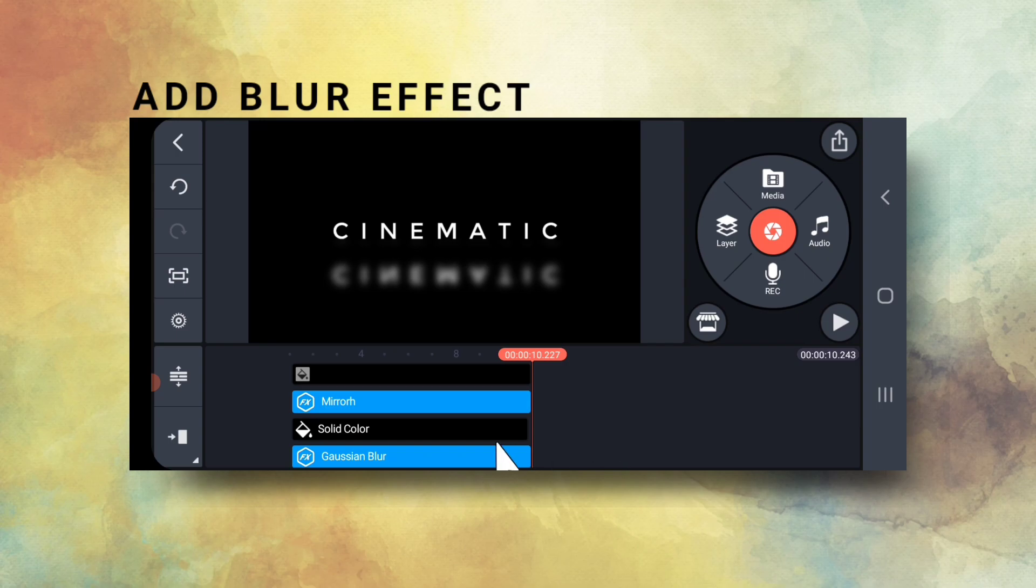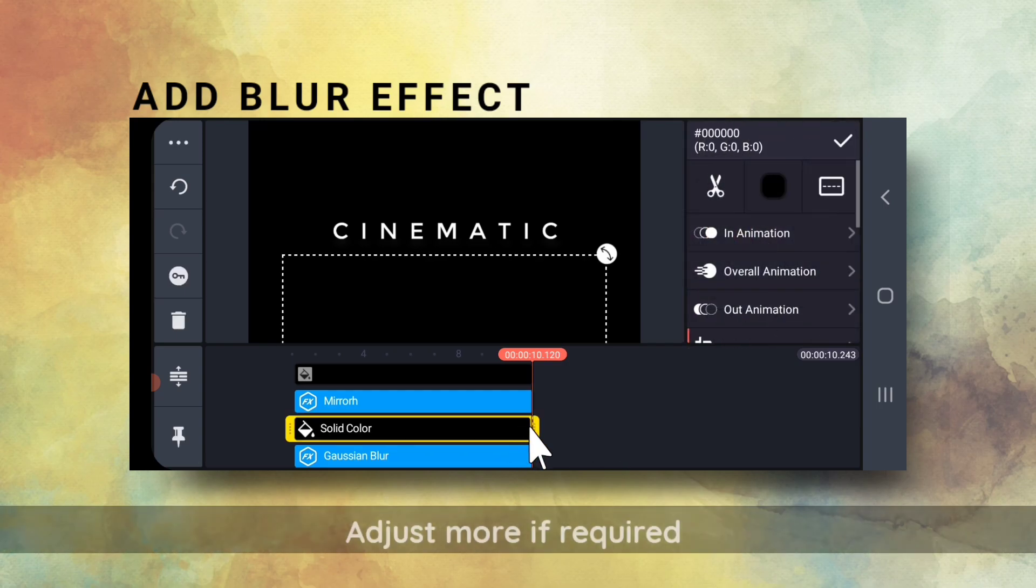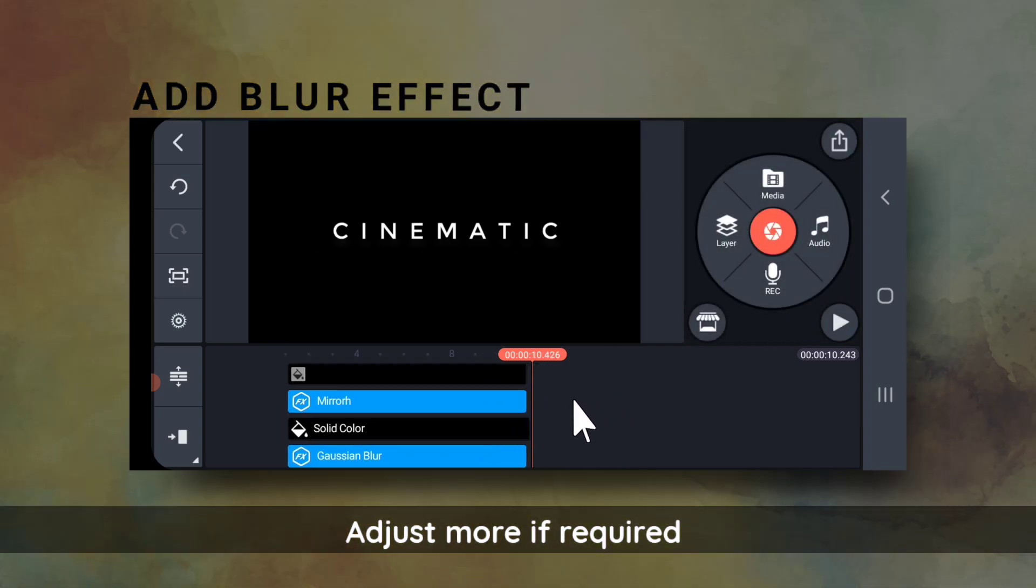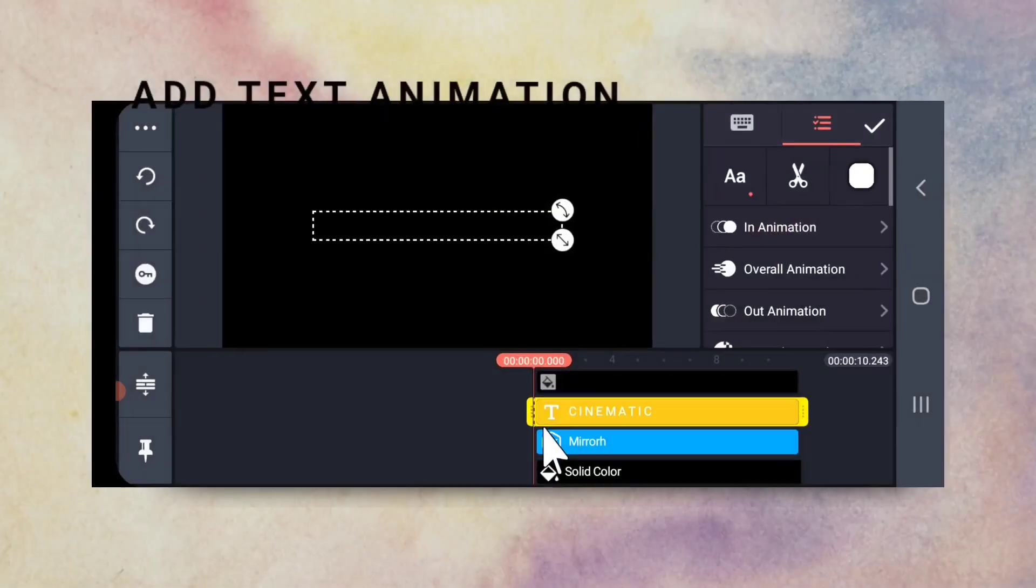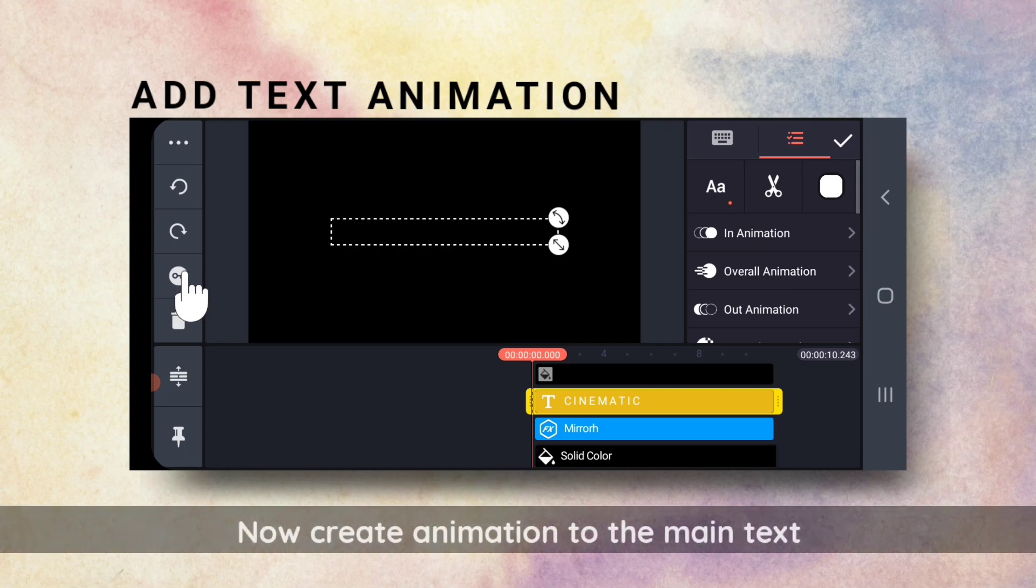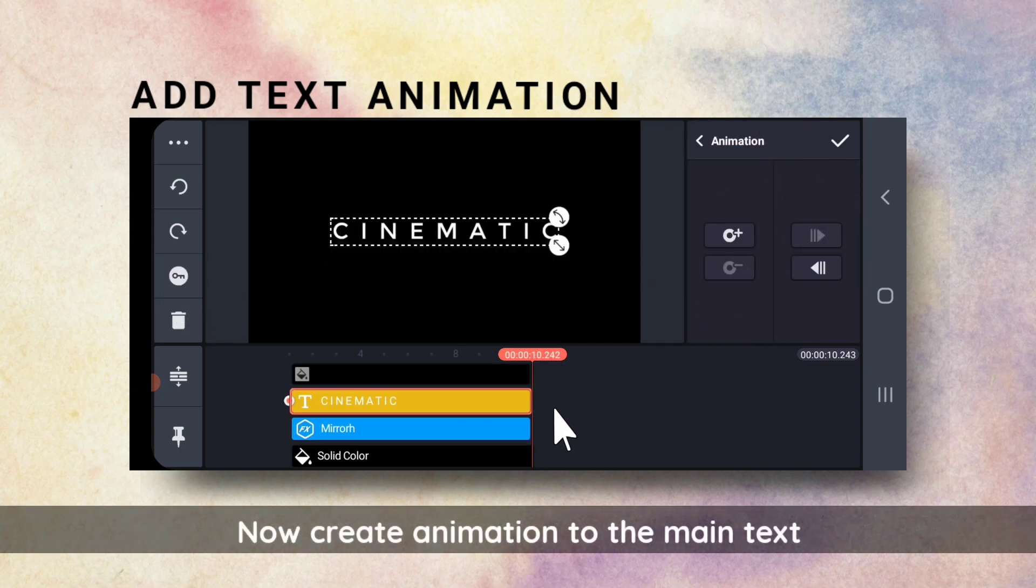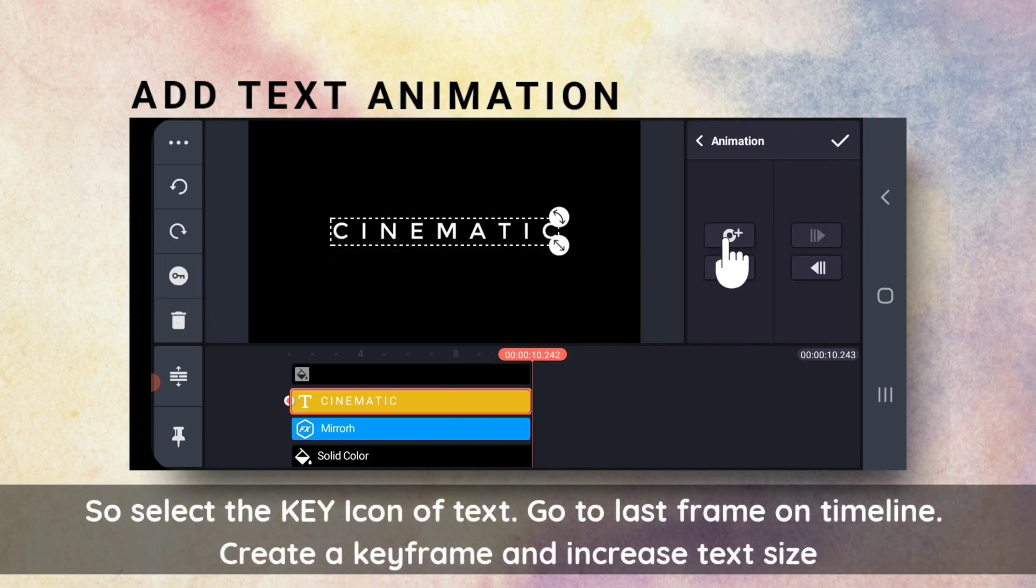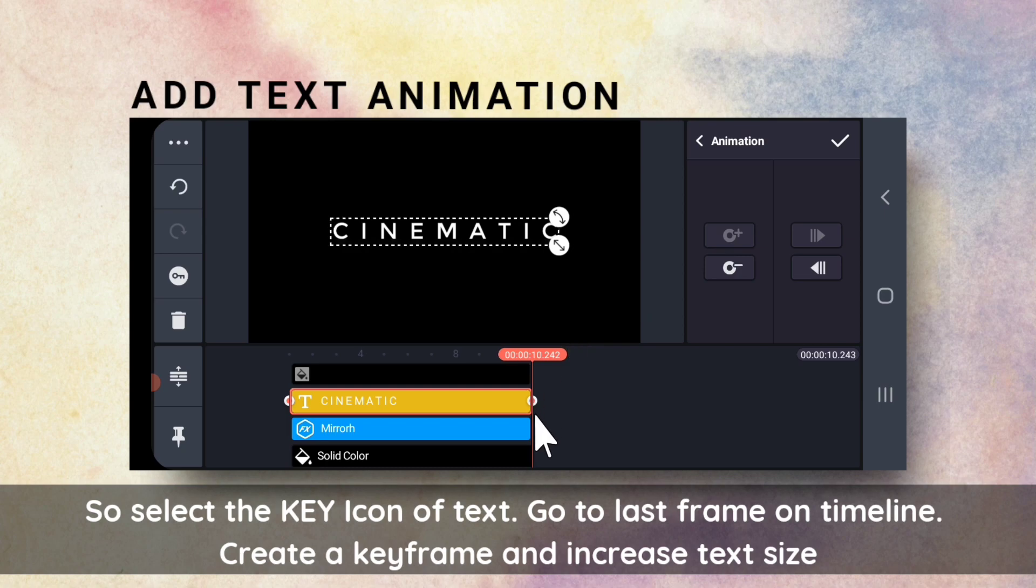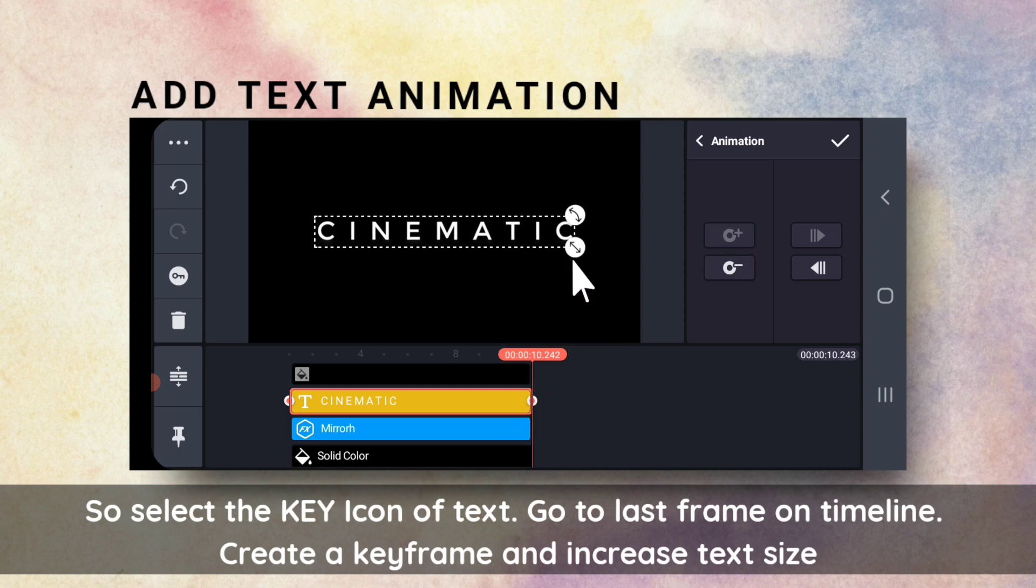Adjust more if required. Finally, I will add some animation to the text. So, I will select the key option on text, go to the last frame of the text, add a keyframe, and increase the text size.